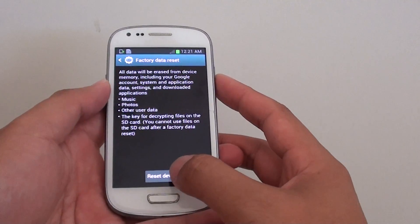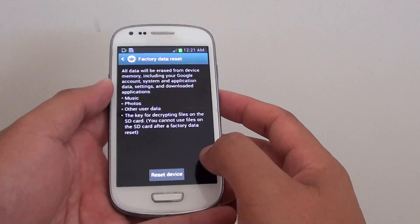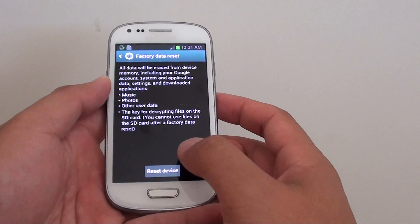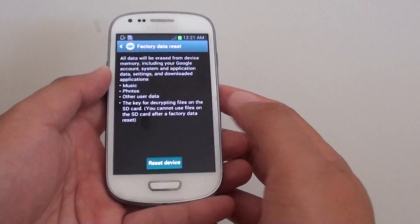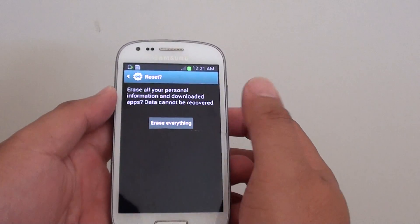Now tap on reset device. If you reset your device, you will lose all the data on it, so make sure this is what you want to do. Tap on reset device, then tap on erase everything.